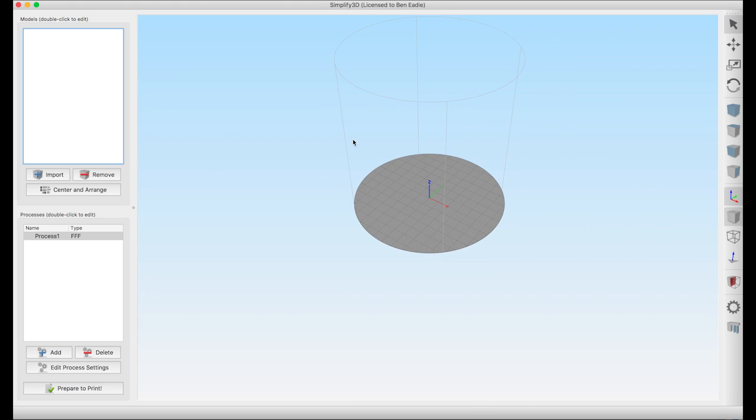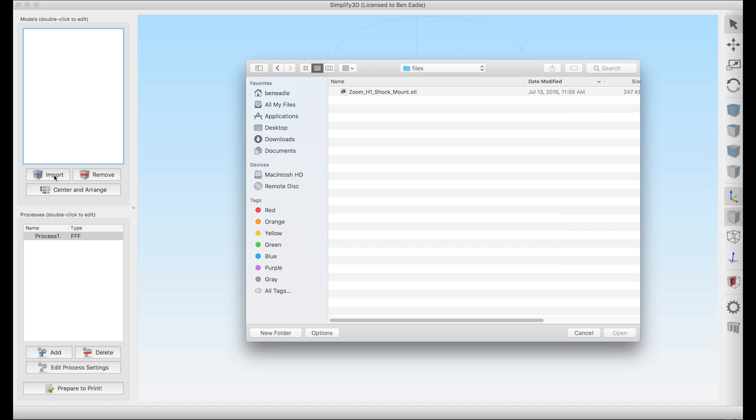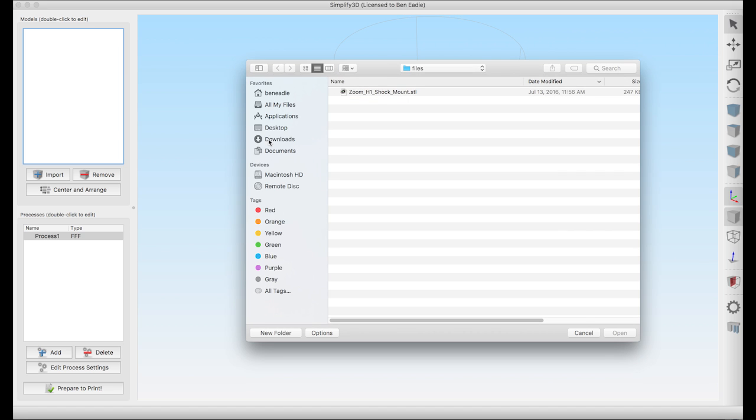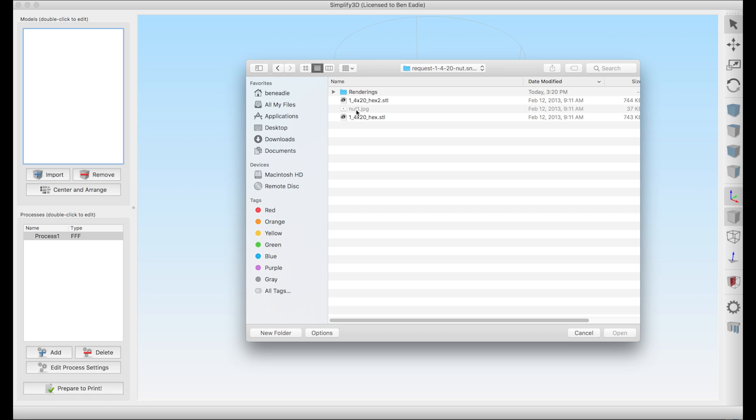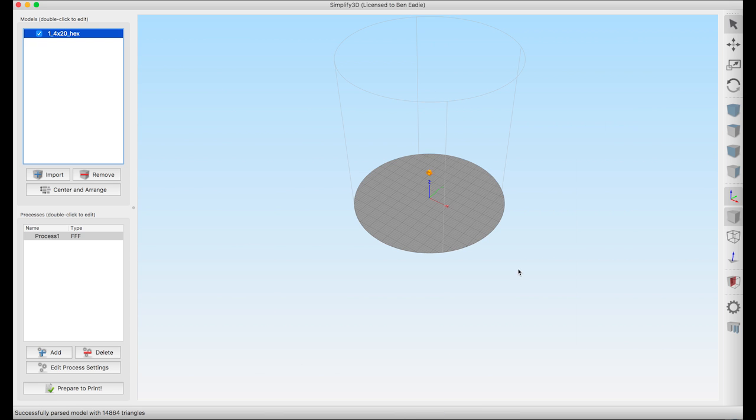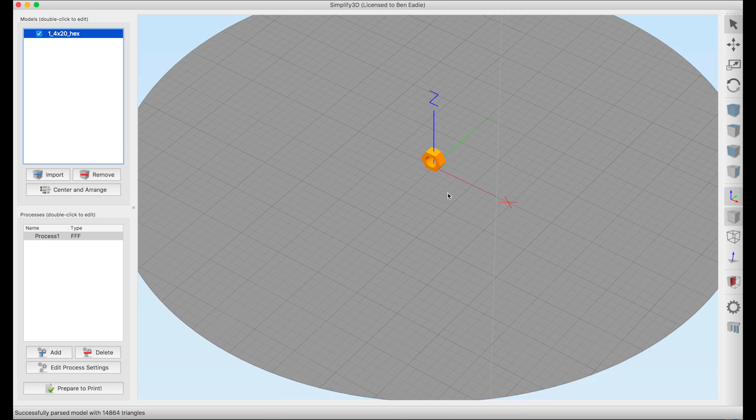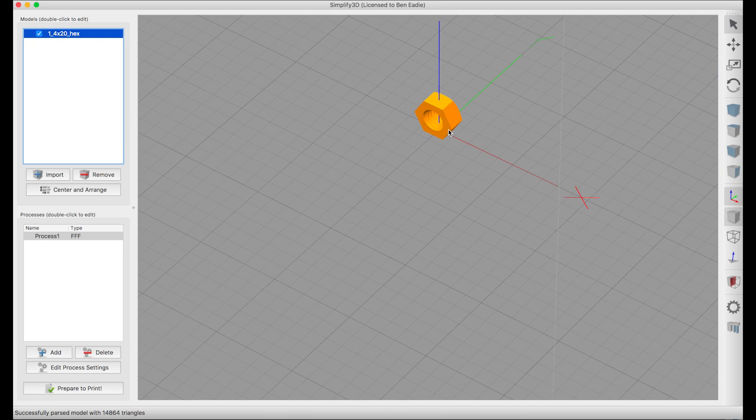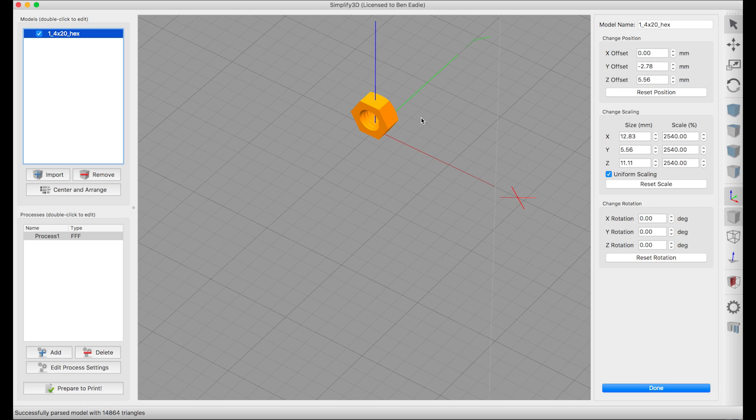Now what I want to do is first import the nut. I'm going to go into the downloads where I downloaded the nut from, come in here, and we'll download this guy. You see a little tiny nut down there.